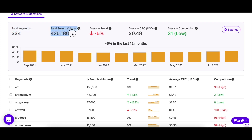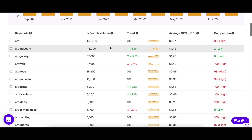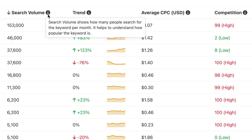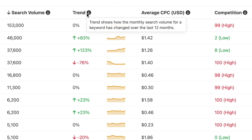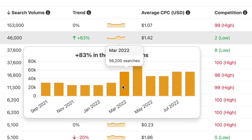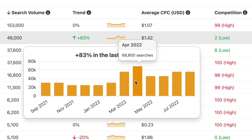Let's break all the metrics down one by one. The search volume column shows you the average number of searches a keyword gets in a month. The higher the volume, the more popular the keyword is, as more people are searching for it on Pinterest. The trend column shows you the change in search volume of a keyword over the past 12 months, so you can get an idea about search intent and predict future search volume as well.